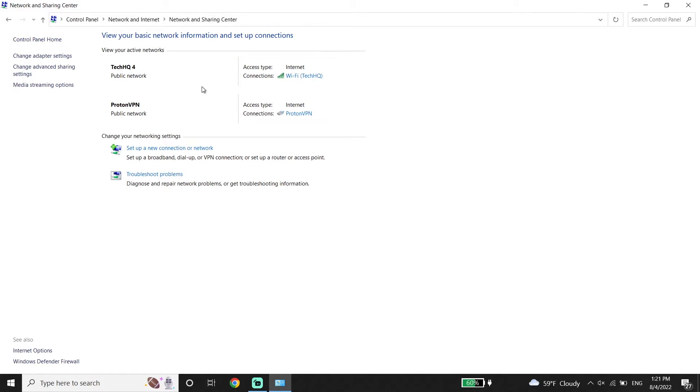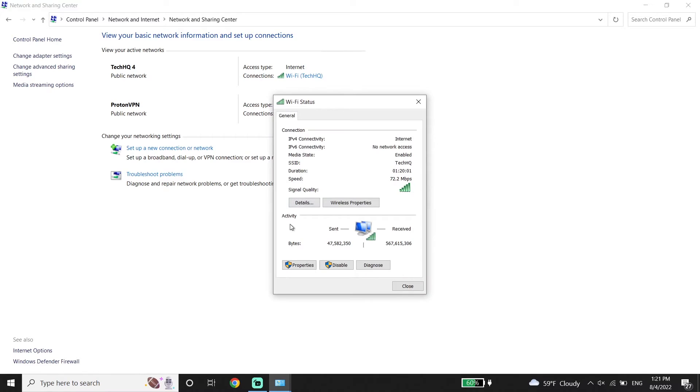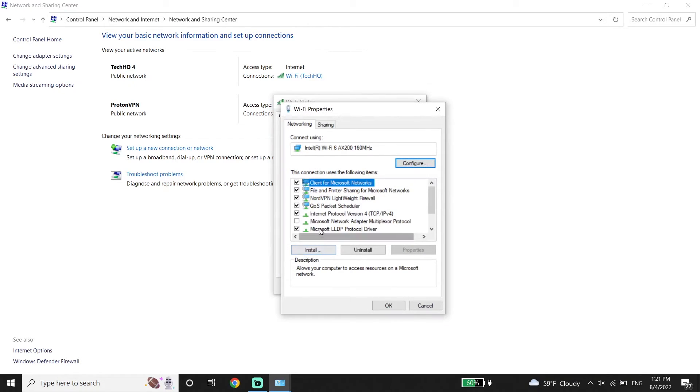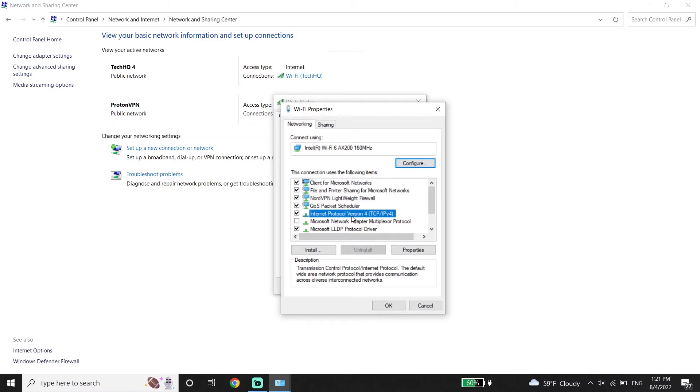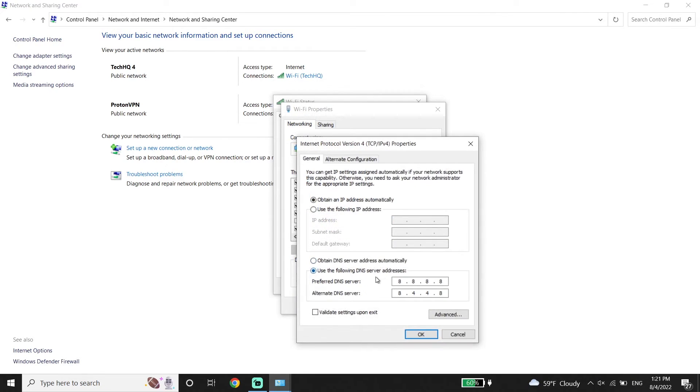Now select your WiFi or your internet connection from here. Then click on Properties. Now select Internet Protocol Version 4 or IPv4 from here. Then click on Properties.